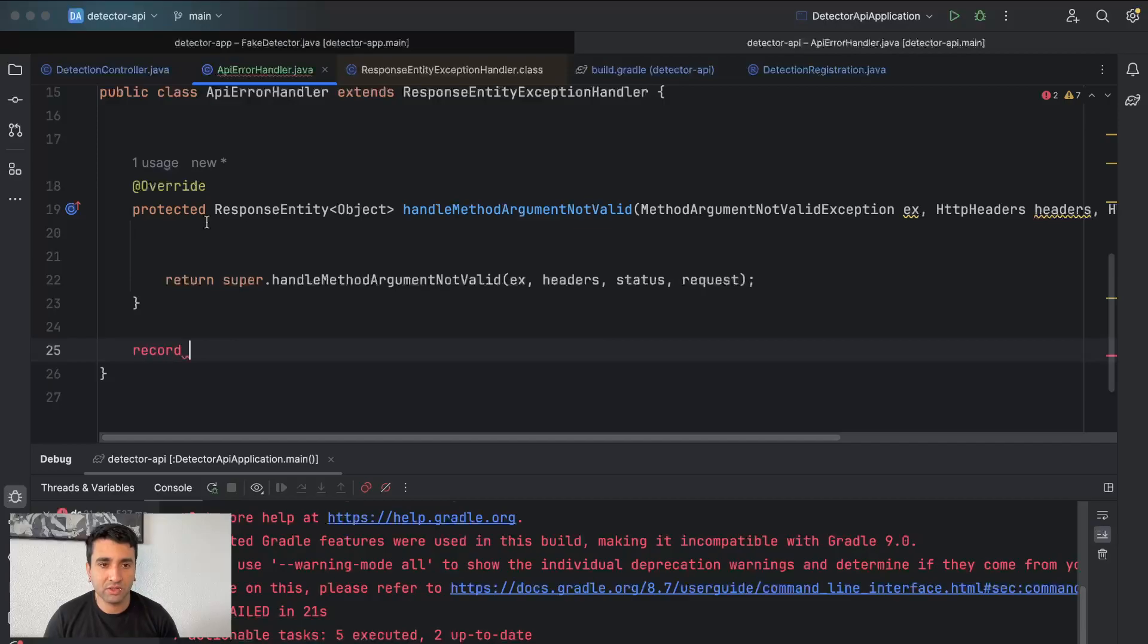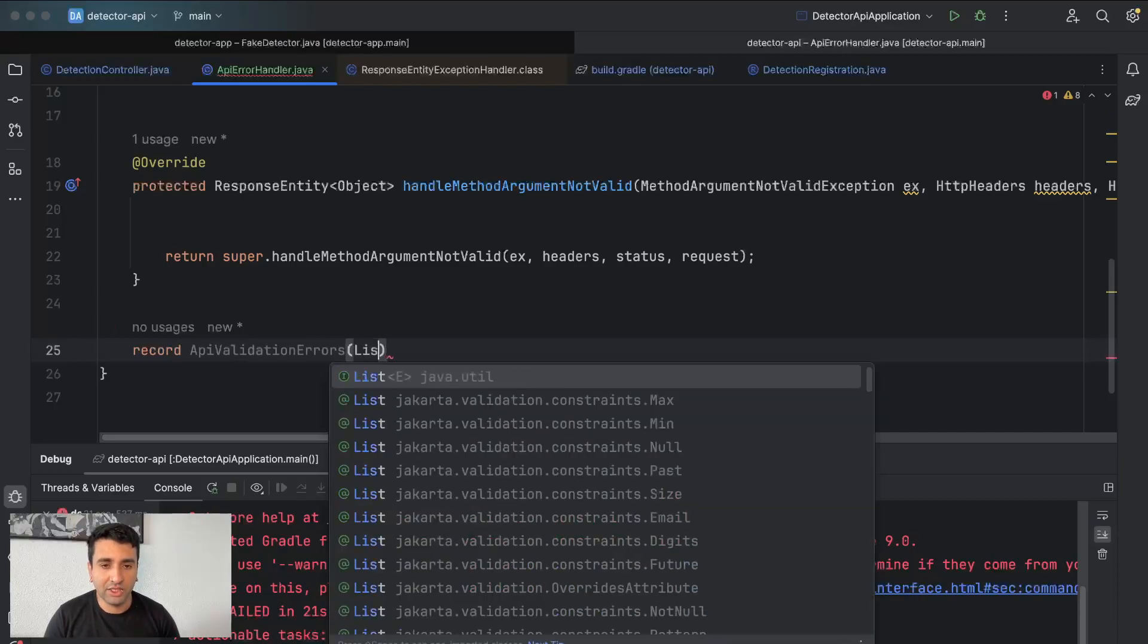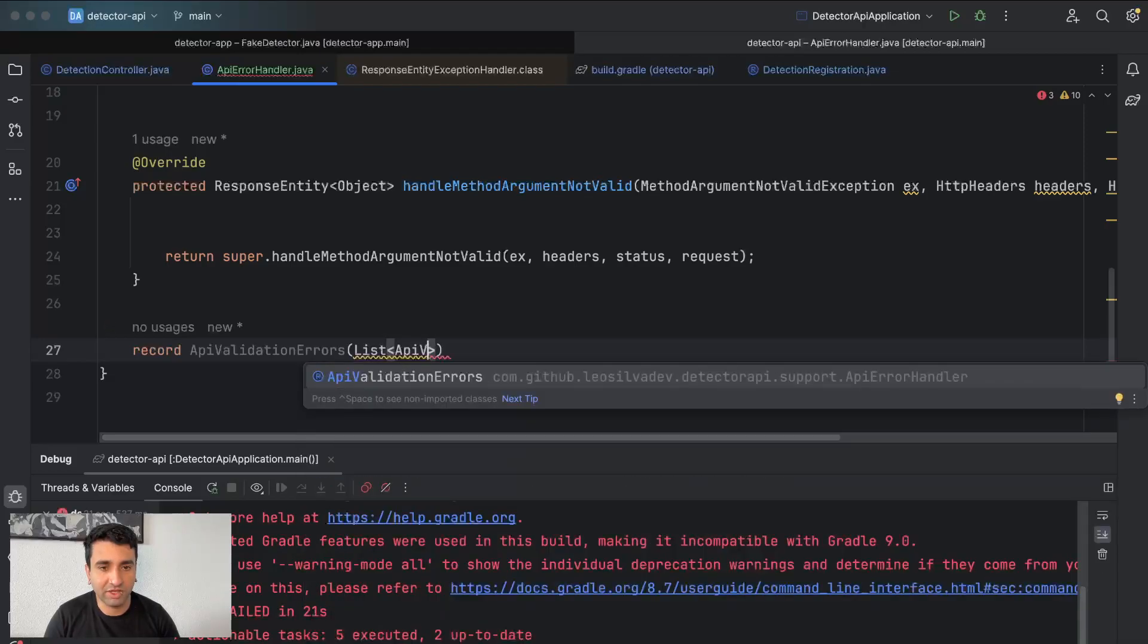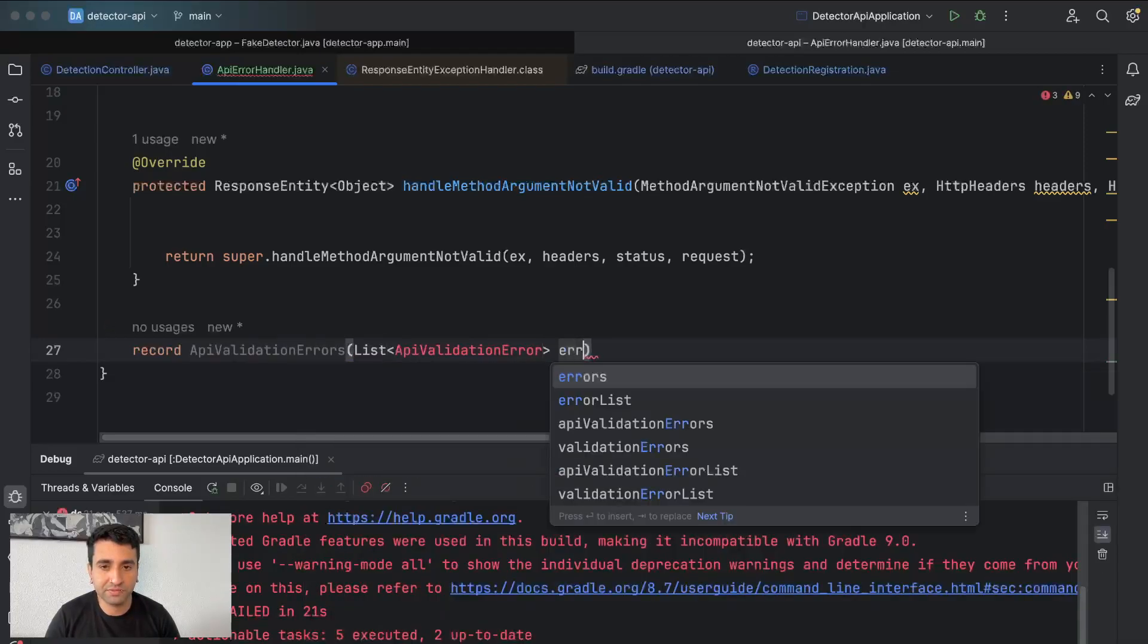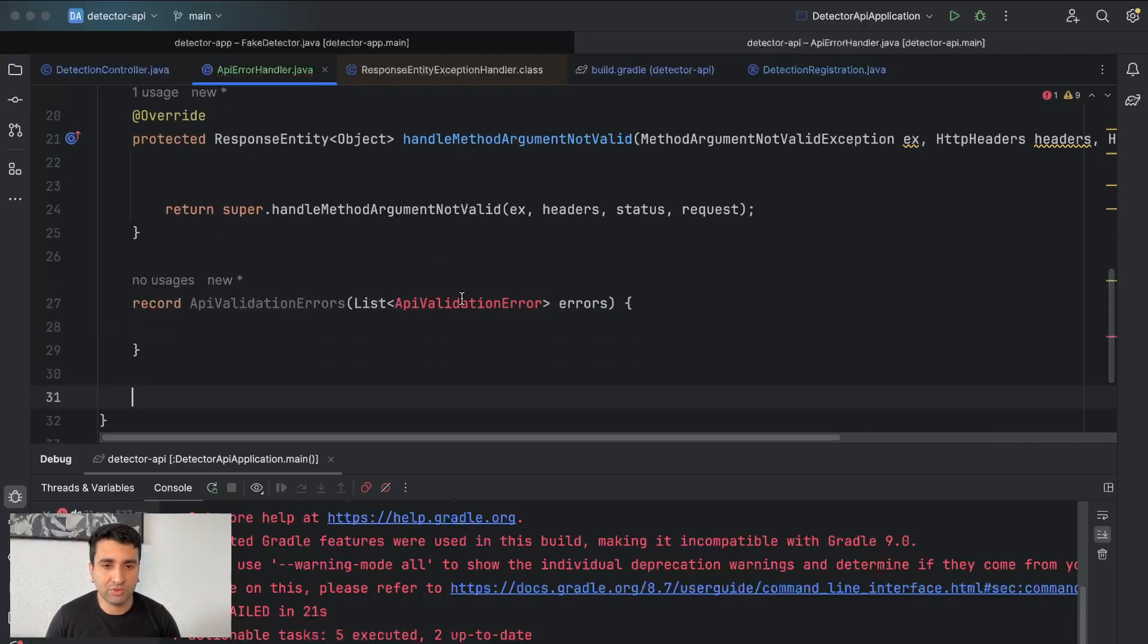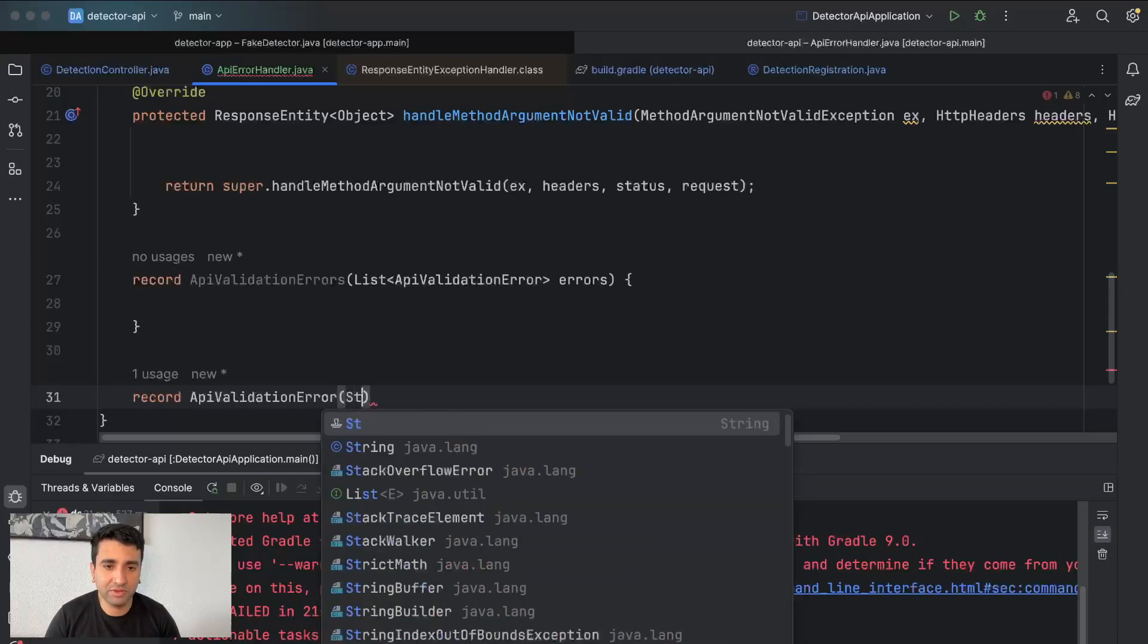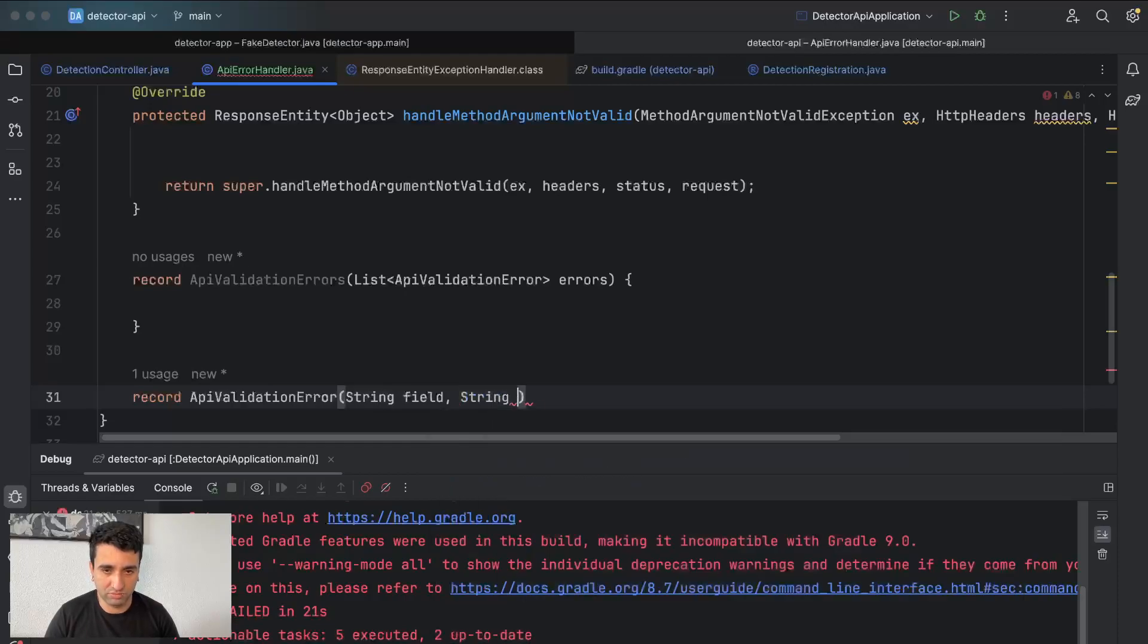First of all, I want to create a class called APIValidationErrors, which is going to have a list of another class or record called APIValidationError. And here I'm going to create this record which is going to have the field which is wrong and the message error.